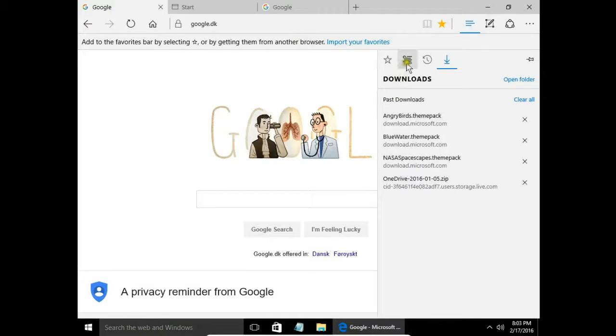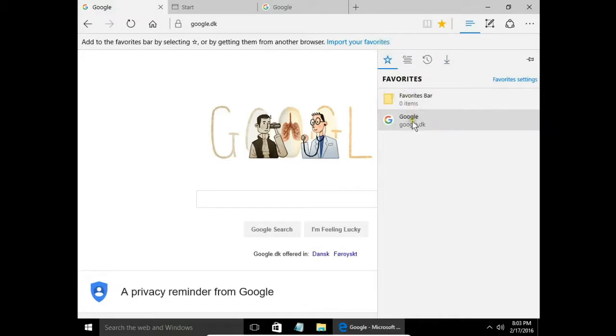Here I can click on favorites and I have my favorite websites shown here as well.